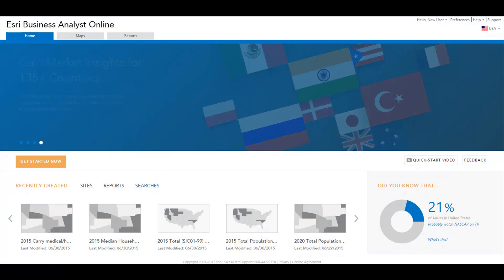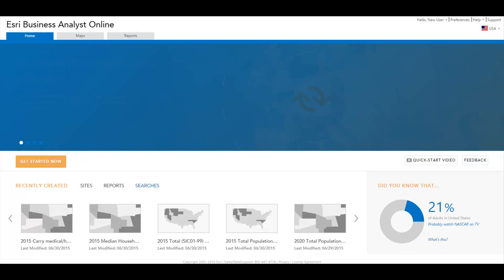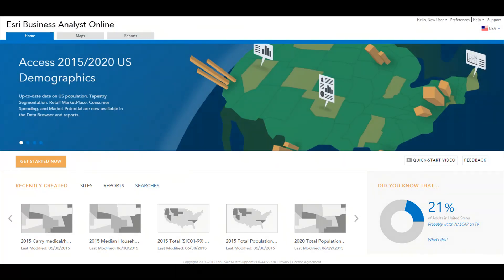Welcome to Business Analyst Online. This video will give you a brief look at how to do site evaluation and market analysis using the tools and demographic, business, consumer, and lifestyle data provided in Business Analyst Online.